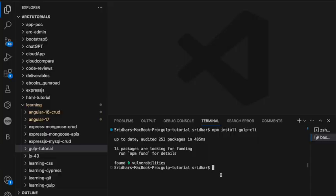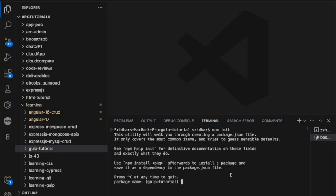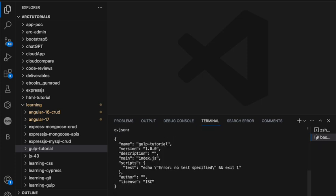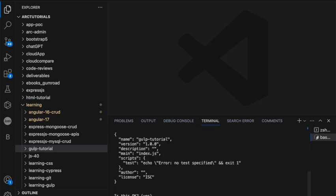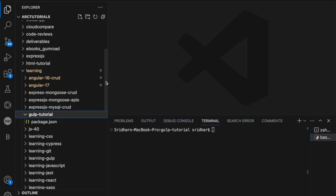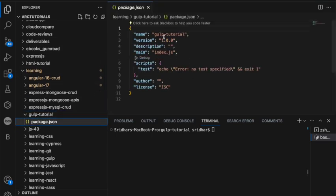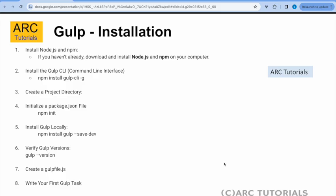Now let's initialize the package — you'll write `npm init` and just add the basic details. You can fill in all the fields if you want, but I'm just hitting enter through them. And now I can see the package.json, which doesn't have anything in it yet.